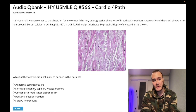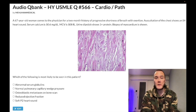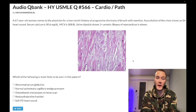Choice B — normal PCWP, pulmonary capillary wedge pressure — wrong answer. You know this is wrong because we clearly have a left heart pathology here. This biopsy is showing us amyloidosis.